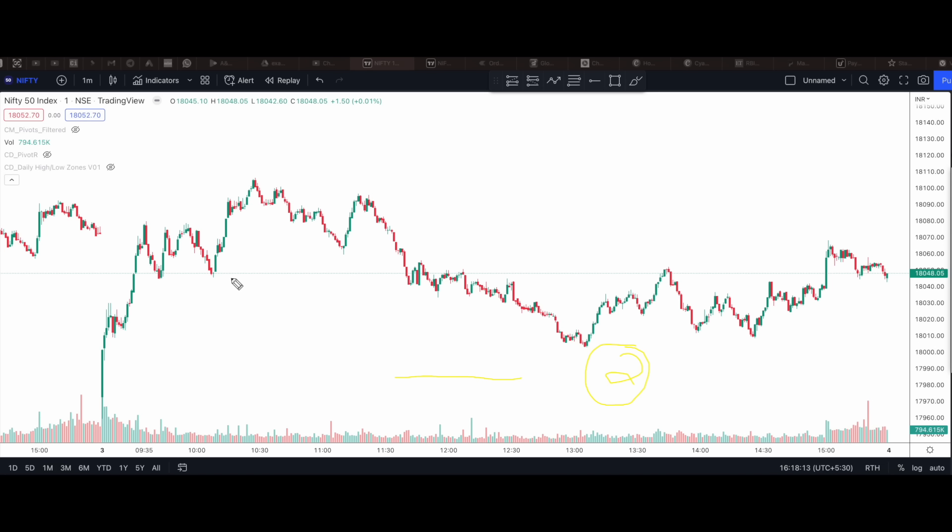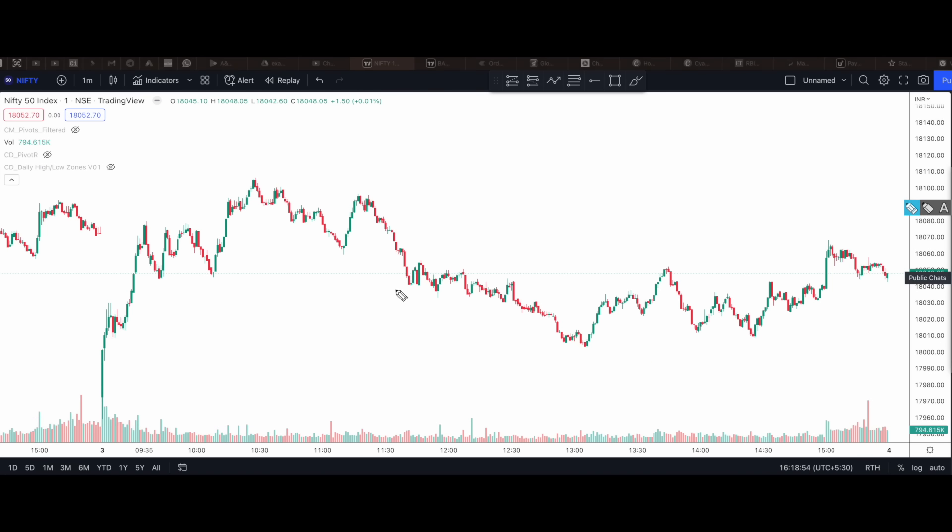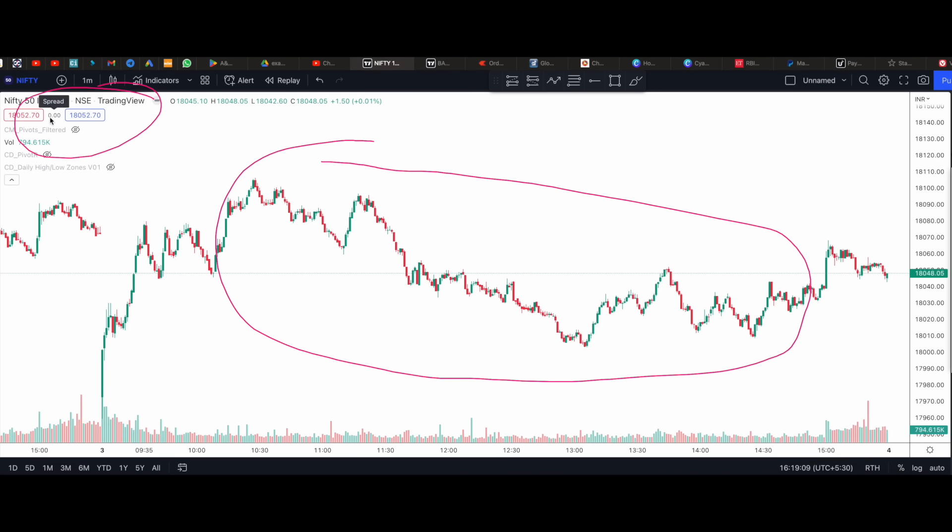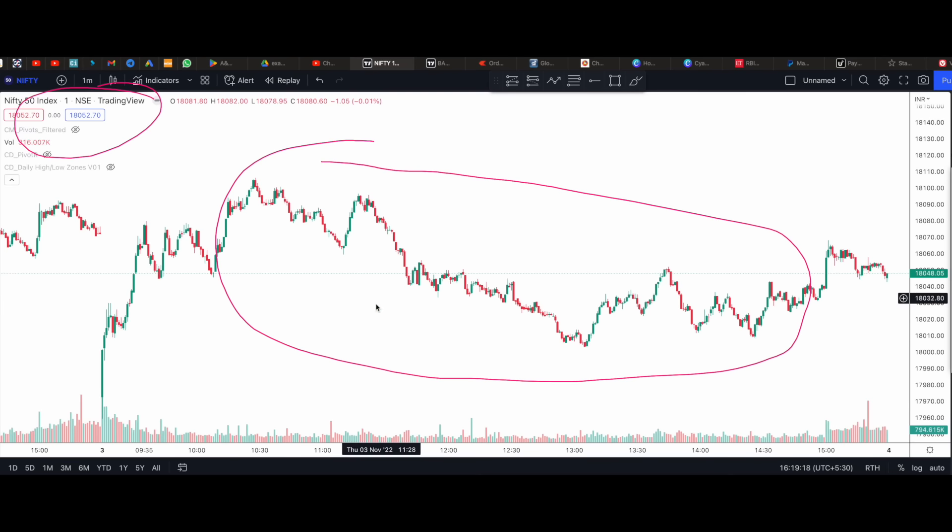Number one problem, many people you can see if you are using free version, you always keep getting ads here. That's very distracting during live market. Now the second problem is only one chart in one screen you can have. Now of course you can open one more tab. There you can keep bank nifty chart in one tab and nifty chart in another tab. But during the live market, we can't keep switching between tabs.